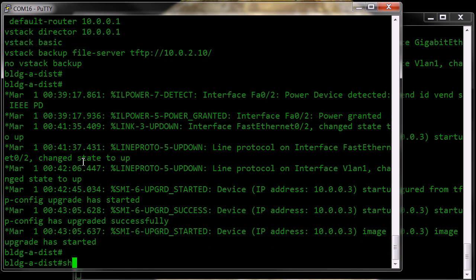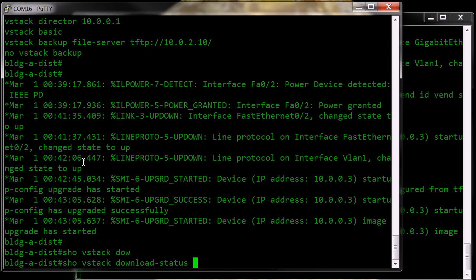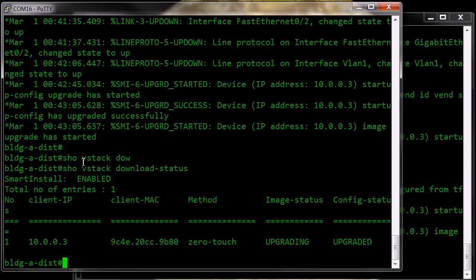and we do a show vstack download status, you'll see,